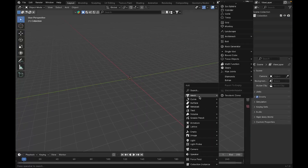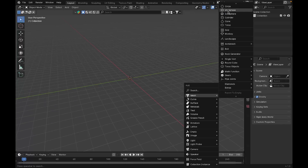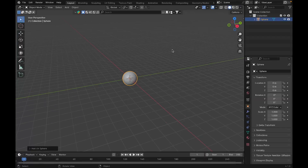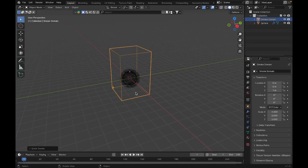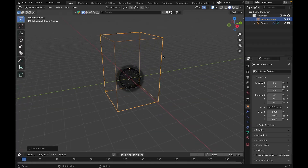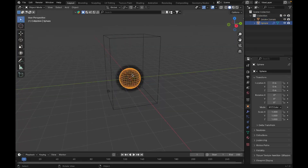We'll create everything on a viewport, add an object — that's going to be our fire emitter. To convert this object into a fire-emitting object, go to Object and under Quick Effects select Quick Smoke. Right away we have a box called the smoke domain. In simple words, whatever the fire or smoke simulation produces stays inside this domain, and our fire-emitting object will appear in wireframe in both object and wireframe mode.